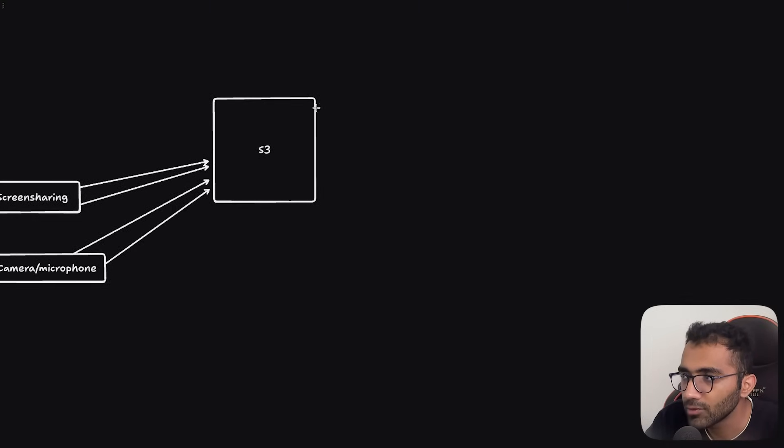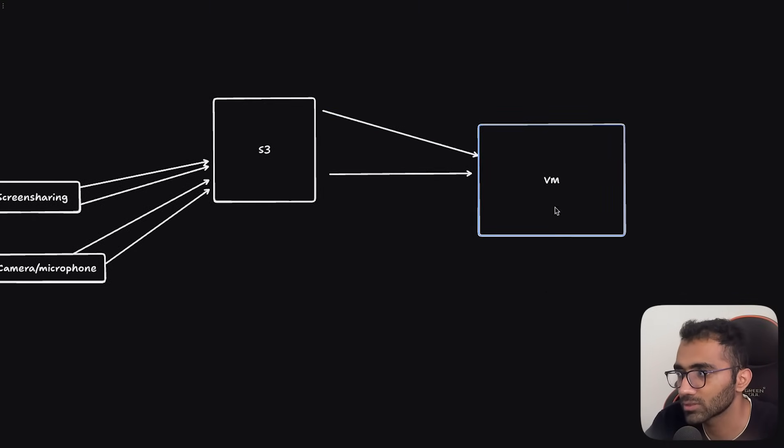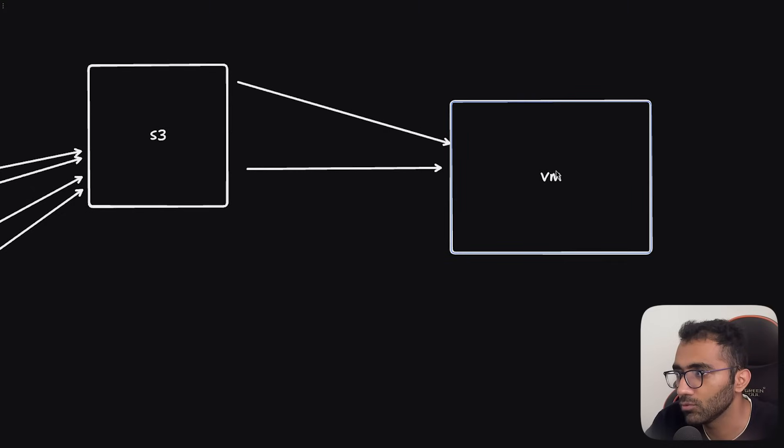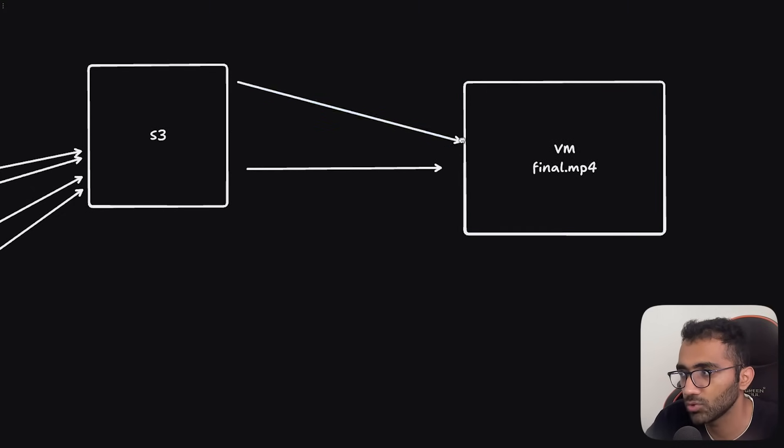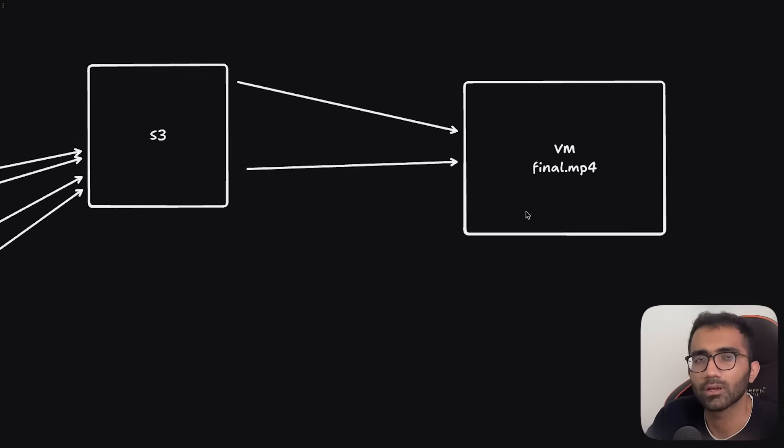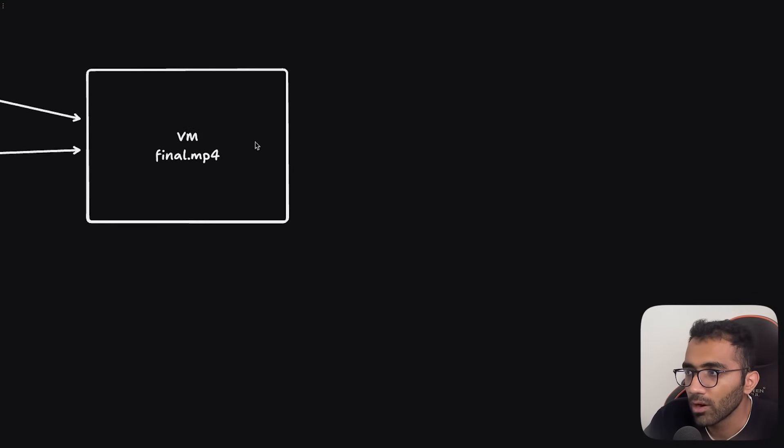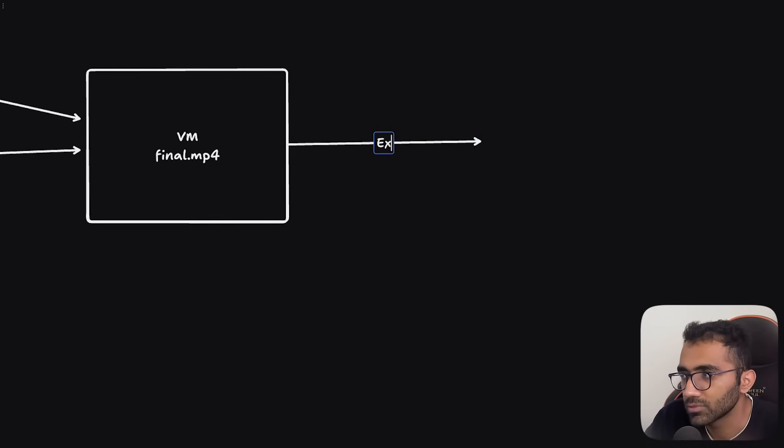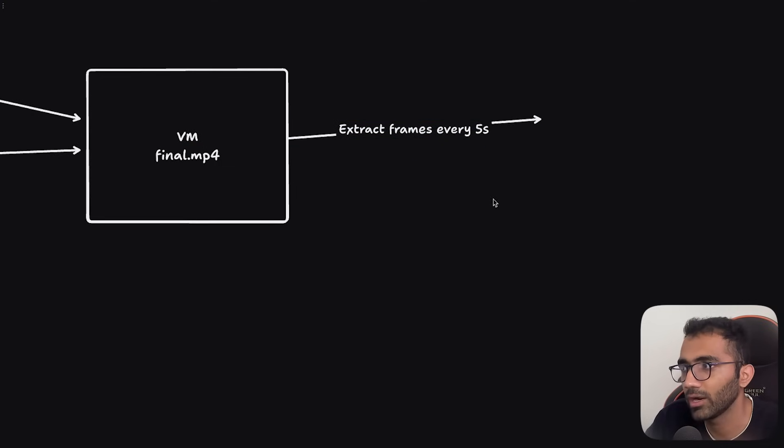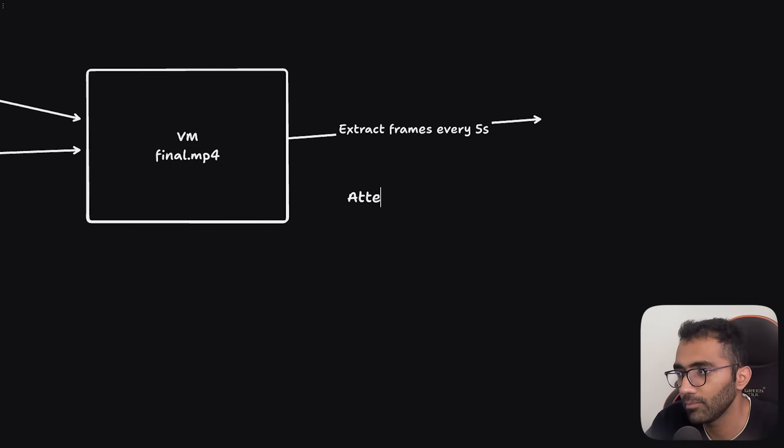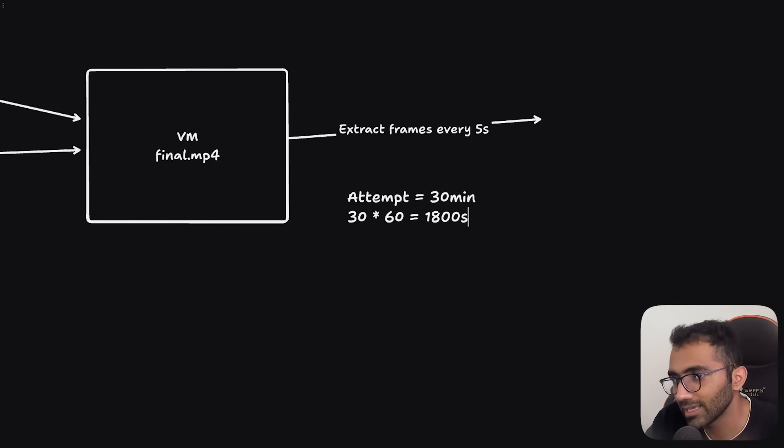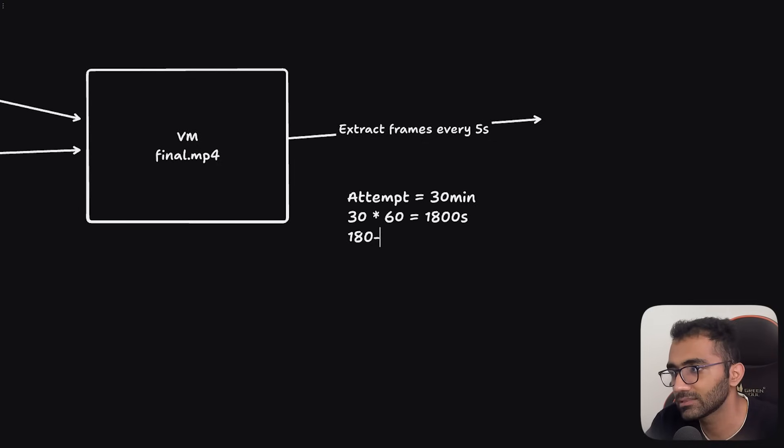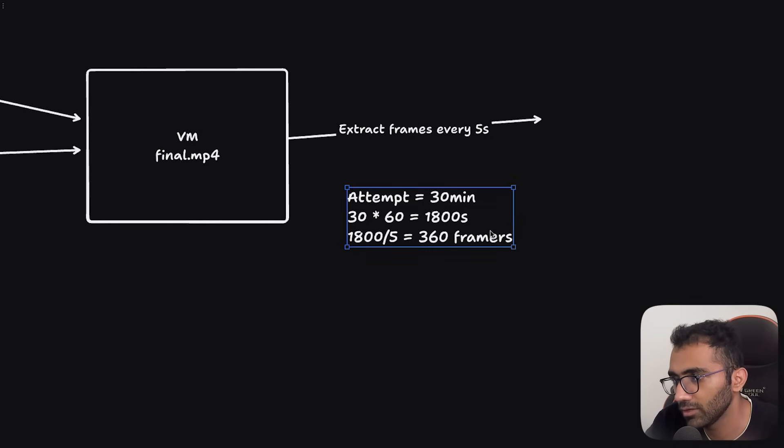Once this is done, what you do after the attempt is that you download these in a VM or whatever your workload looks like and you create a final .mp4 file. You can compress this, you can do all sorts of things like that. Then one of the things that you can do is extract out frames, extract frames every five seconds. So let's say if your attempt is 30 minutes long, that includes about 1800 seconds. And that means if you're doing it every five seconds, that is if you are having a frame every five seconds, that would be roughly 360 frames.